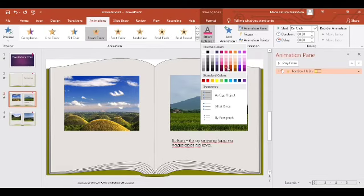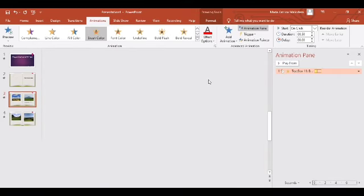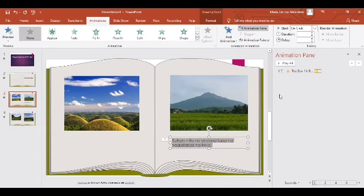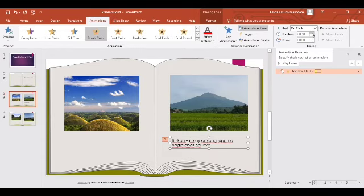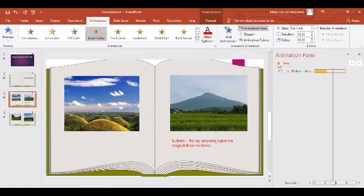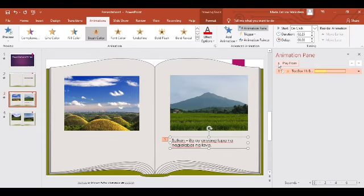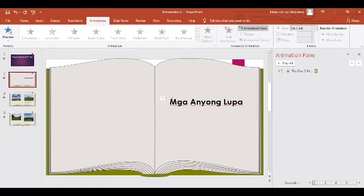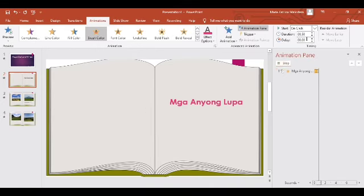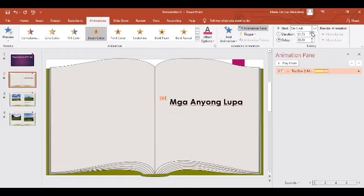Pwede ninyong gawin Yellow, Violet, Blue, Green — Red. Kung medyo nabibilisan kayo sa kanyang galaw, pwede ninyong i-bagal si Duration — dagdagan natin yan para medyo mabagal-bagal. 'Bulkan — ito ay anyong lupa na naglalabas ng lava.' Ganyan. Ganyan maglagay ng animation Color Fill. Habang binabasa ninyo yung text, nagbabago yung kulay. Pagitan ninyo na lang kung gaano kabilis yung gusto ninyong pagbasa sa kanya.